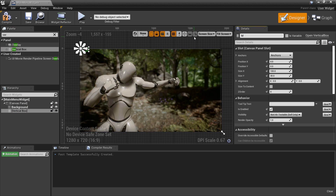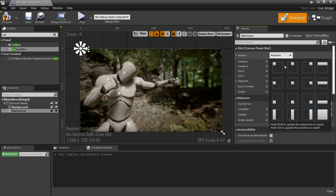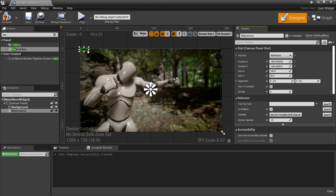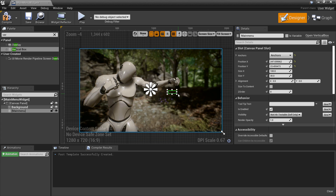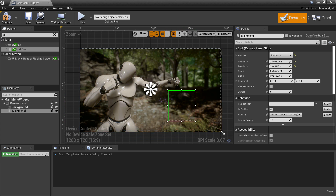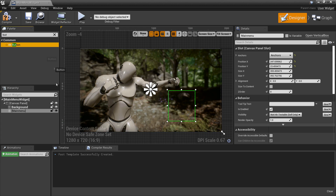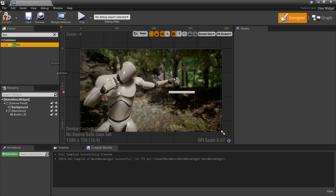Now I can look for a Vertical Box - this will contain my main menu where we can start the game and all that. I'll call this 'main menu' and anchor it to the center of the screen, then drag it into the center so it'll be there when we play. We're going to add some buttons and drag them into our main menu - we'll drag two more buttons in so one will be Start, one will be Options, and one will be Quit.